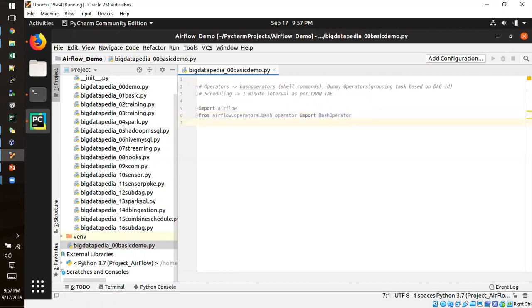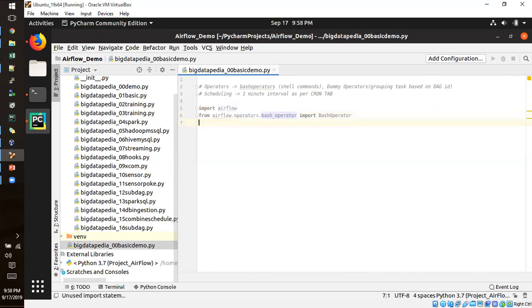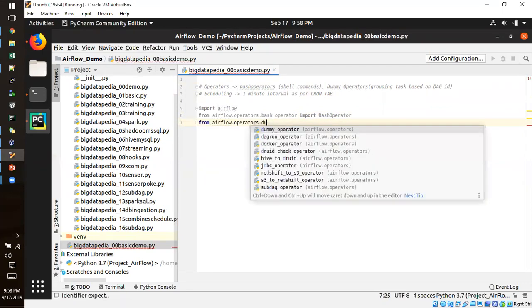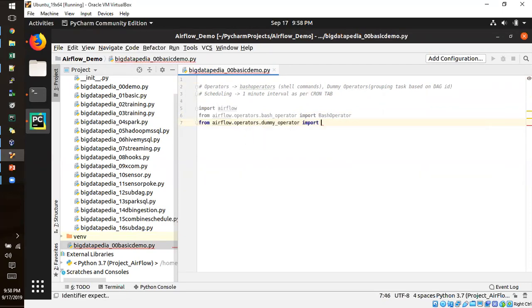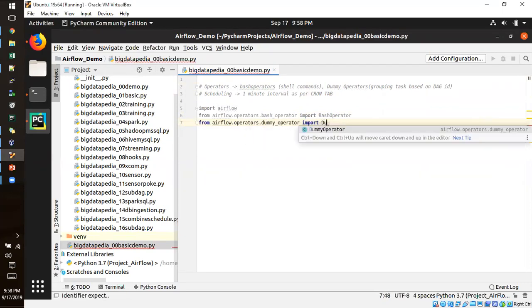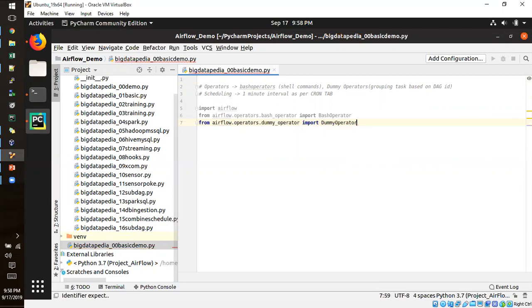So this will be executed bash code. Another one is just copy. I am creating dummy operator. It will help to grouping the task.